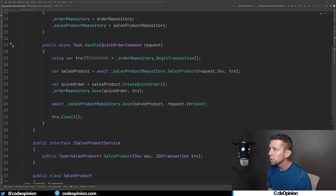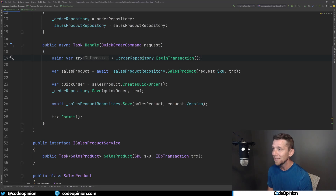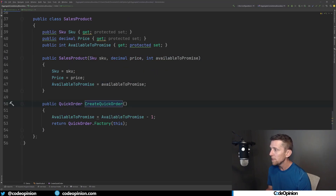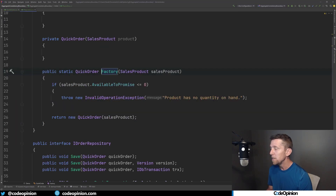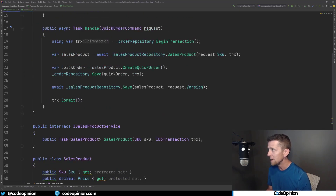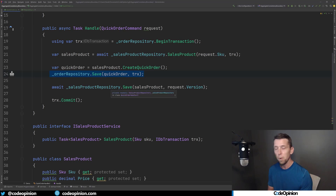In code, what that looks like is a transaction with the correct isolation level to guarantee consistency between reads and writes. We use that transaction to get the sales product for our particular SKU. From there, we call our sales product to create the quick order — which removes one unit from our available to promise — and then calls our factory method on the quick order that validates we actually have available-to-promise quantity greater than zero. If that's good, we return the quick order.